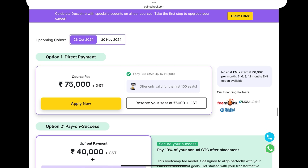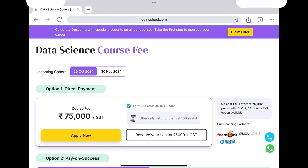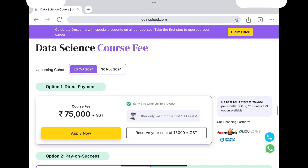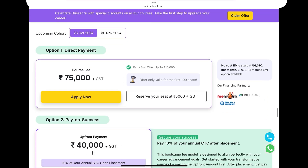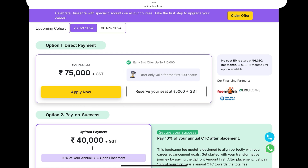Now for course fees. The course has two upcoming start dates: 26 October 2024 and 30 November 2024. The first option is direct payment — the course fee is 75,000 plus GST. The second option is no-cost EMI, starting at 6,392 per month, available over 3, 6, 9, or 12 months based on your financial ability.